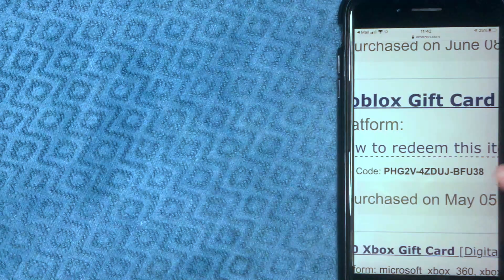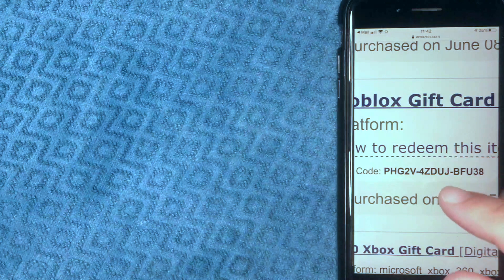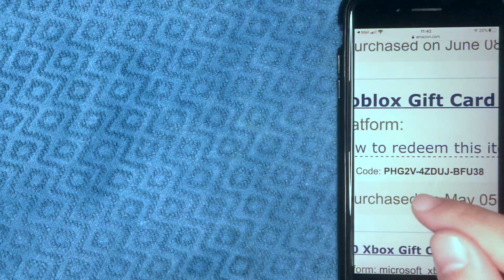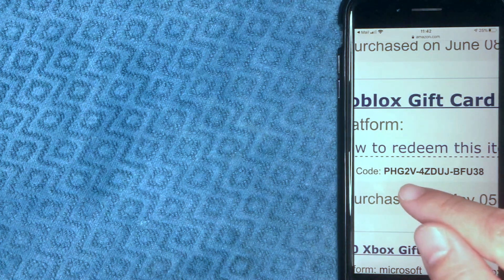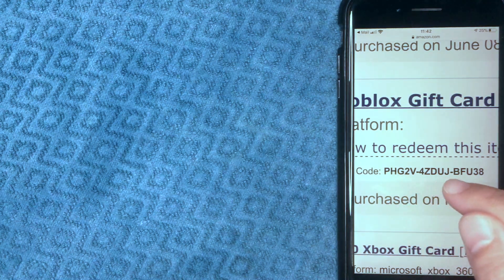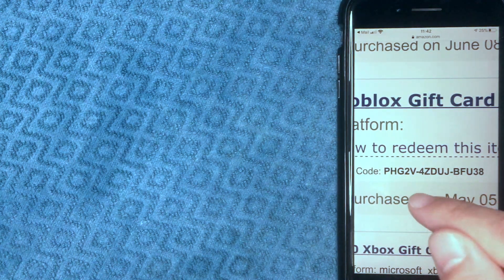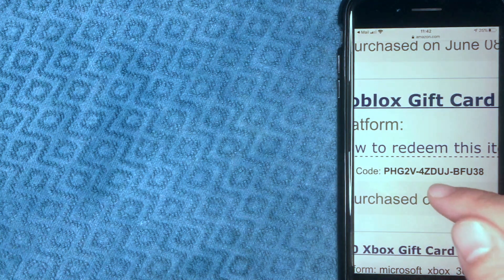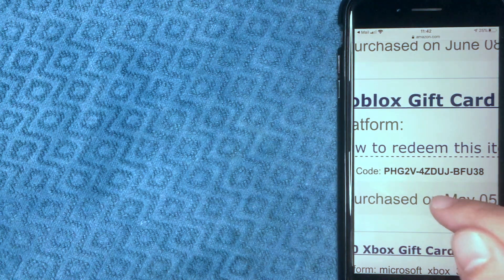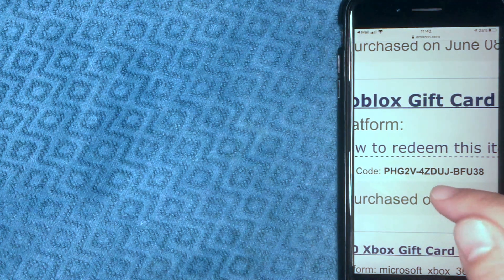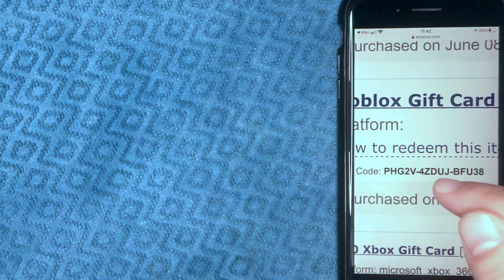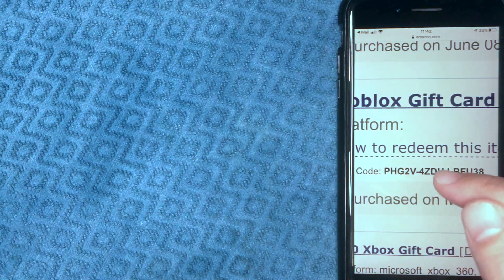Okay guys, I went ahead and zoomed in. Here is the Roblox gift card code right here, so whoever uses this code first, you're going to get a free 800 Robux gift card.